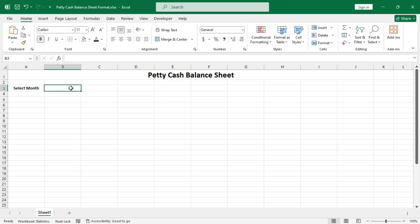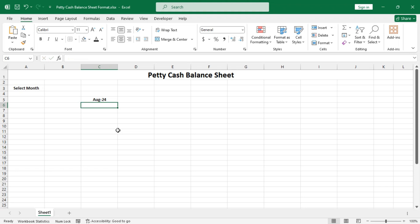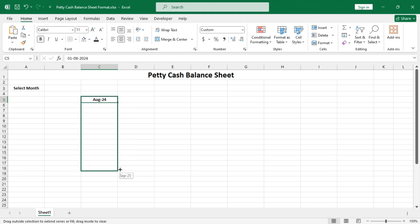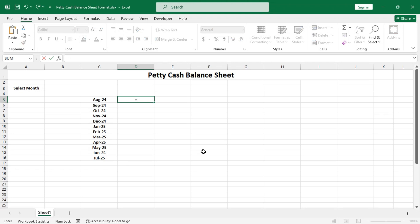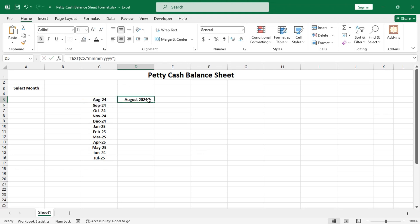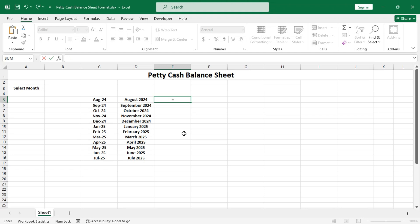In cell B3 we will insert a drop-down list for months to select from. But before doing that, let's prepare the data set first. Type in the current month, August 2024, and copy the date to make a series until July 2025. Now convert these dates to text using the TEXT function in the formatting of months and years.